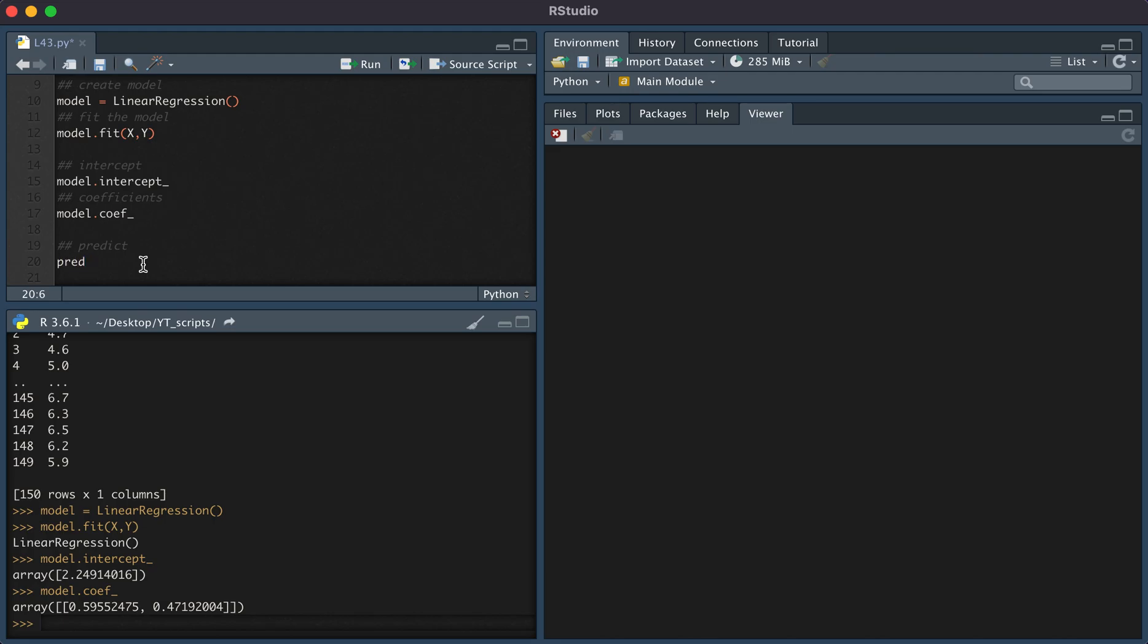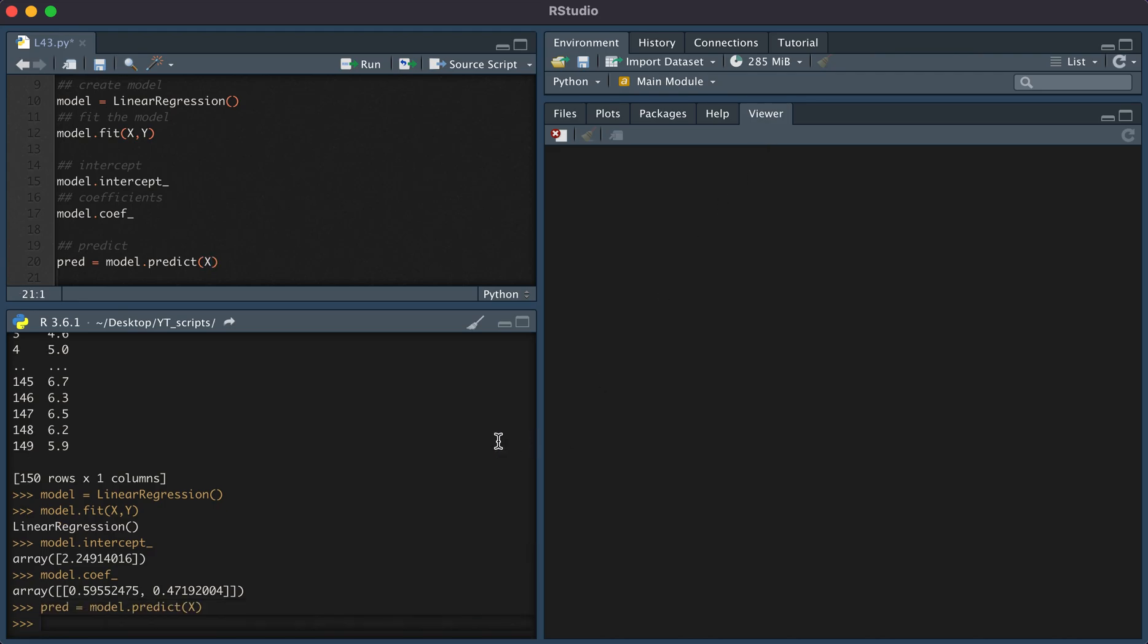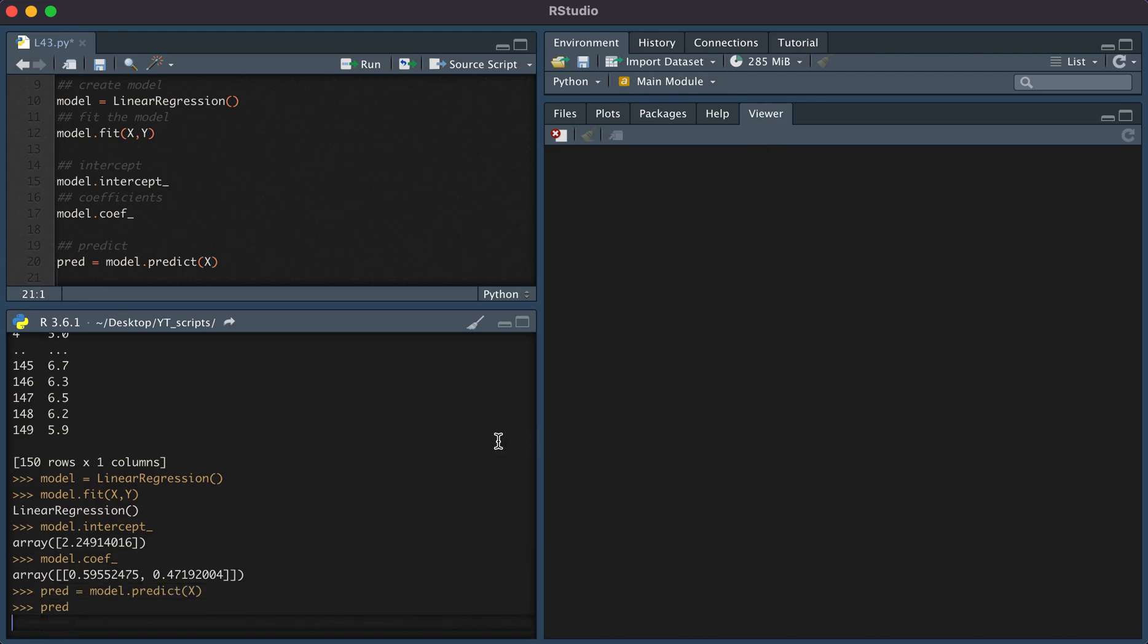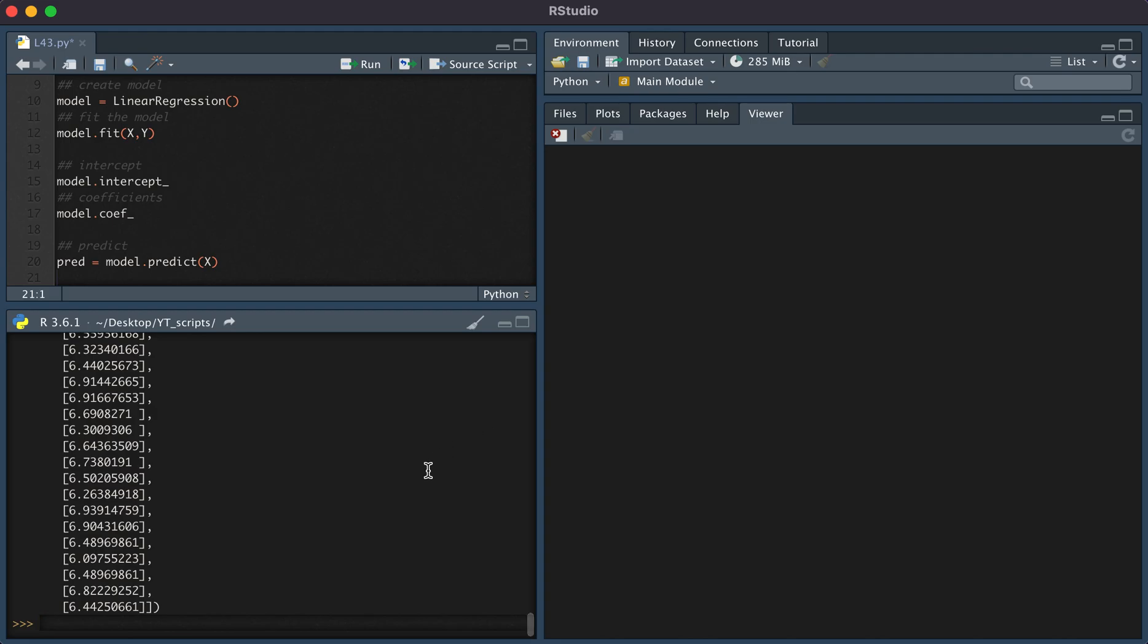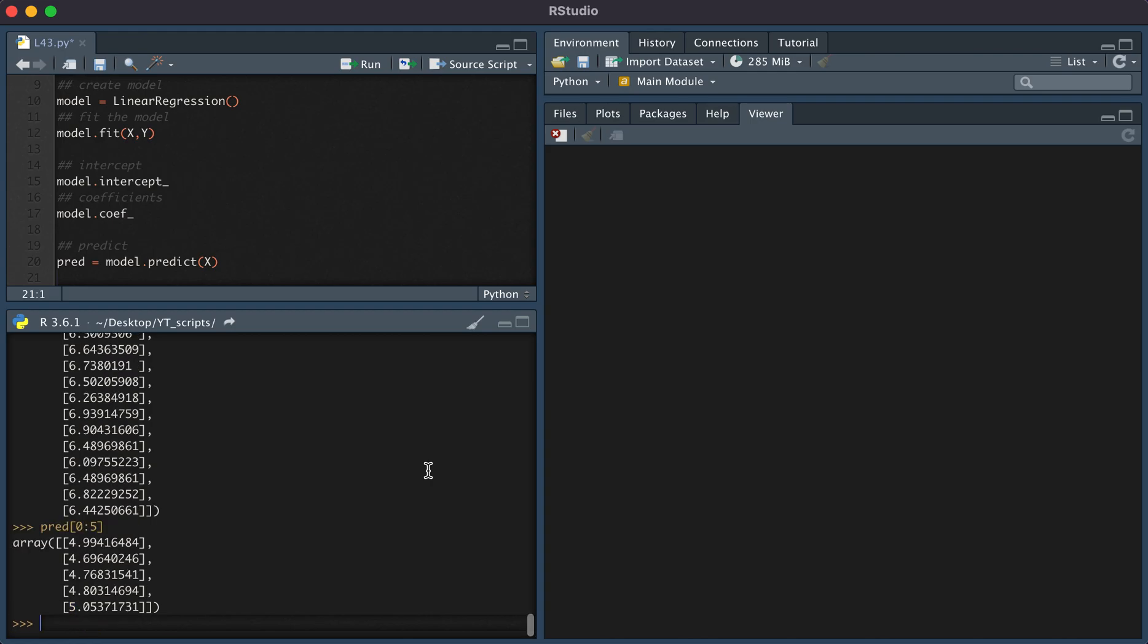I'm going to set pred equal to model.predict. And then let's simply predict x. So here you can see we have our predictions.